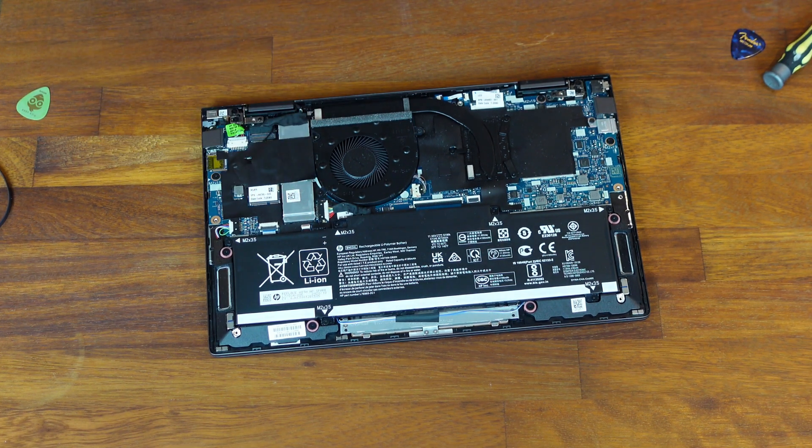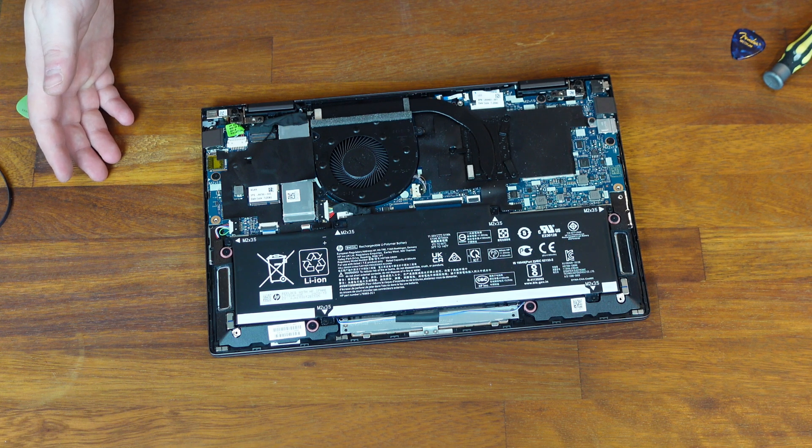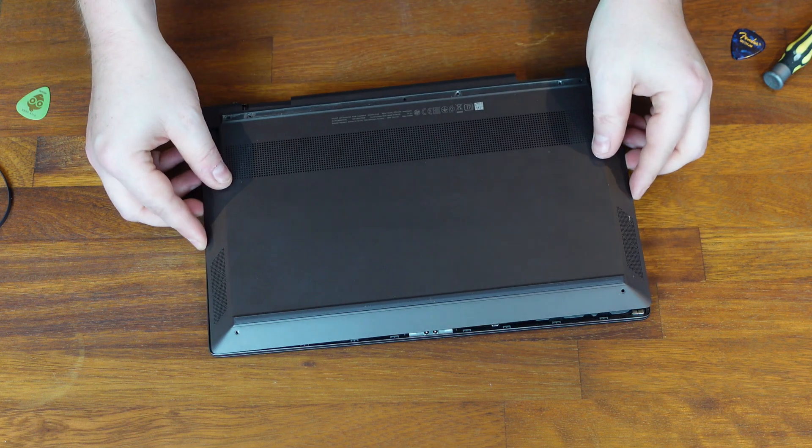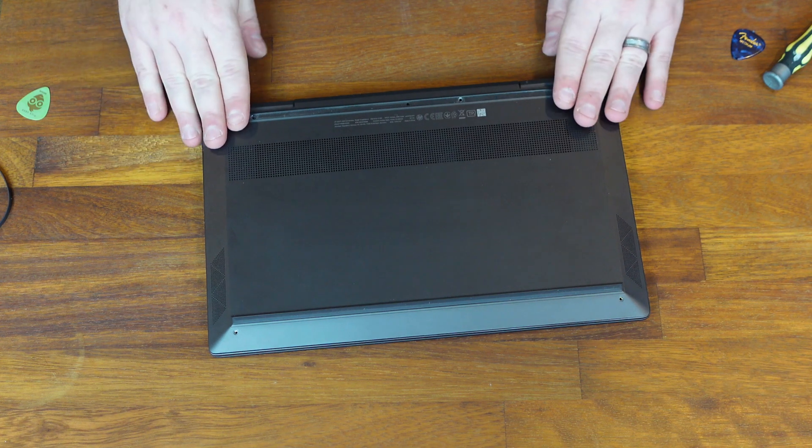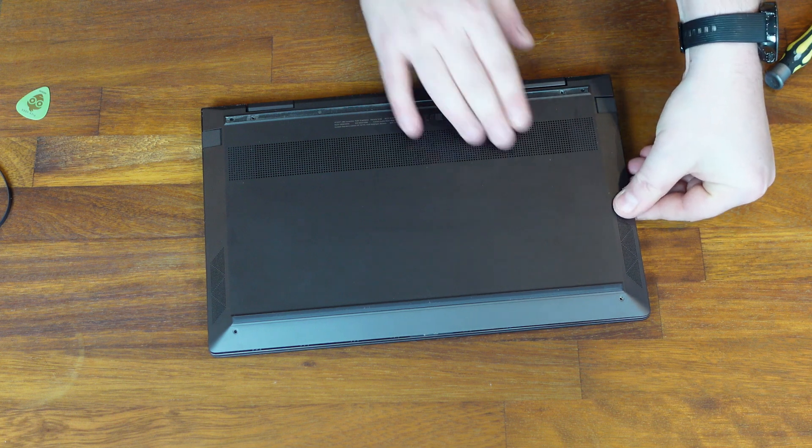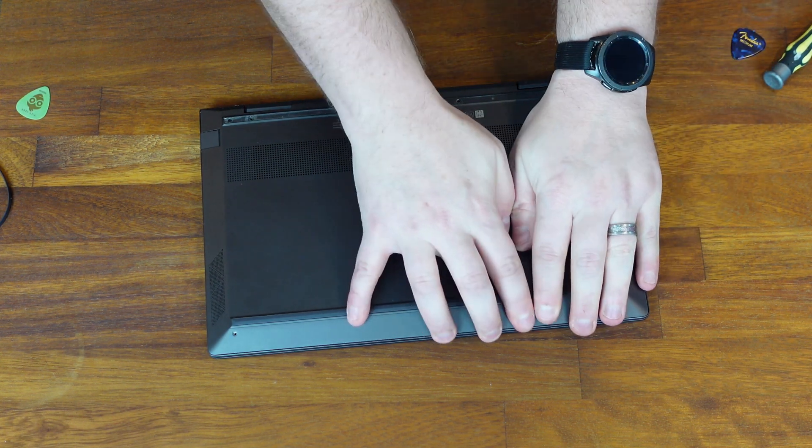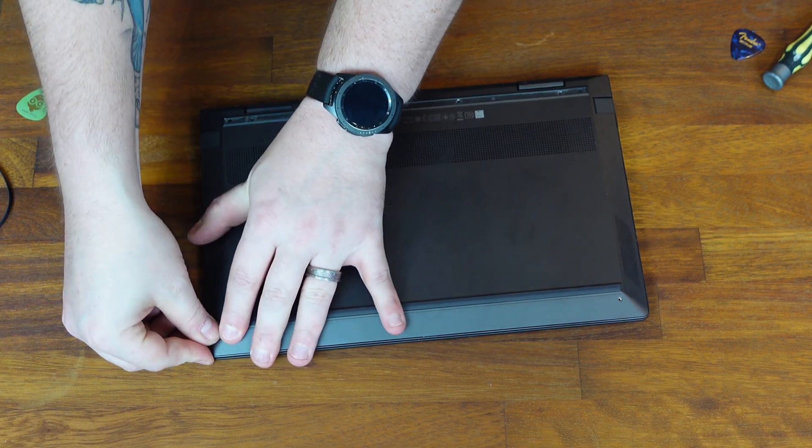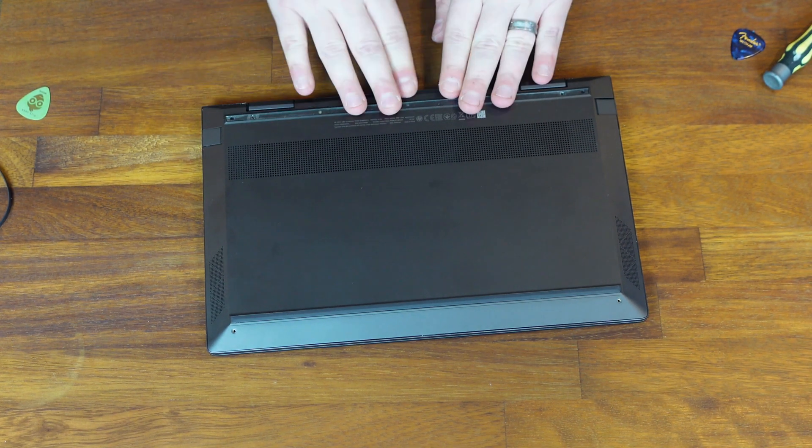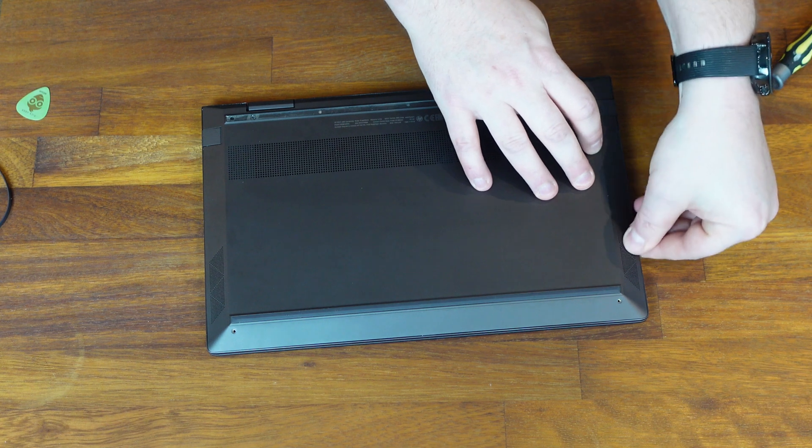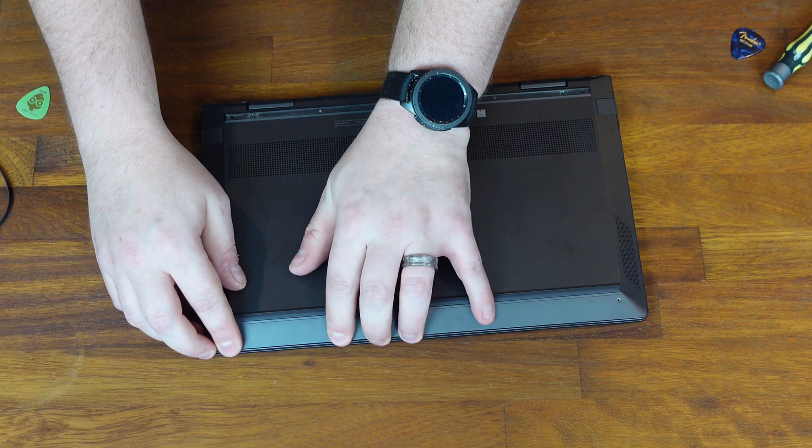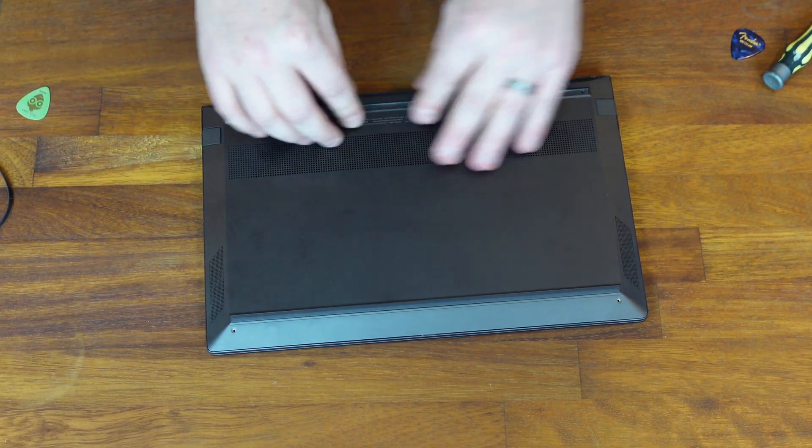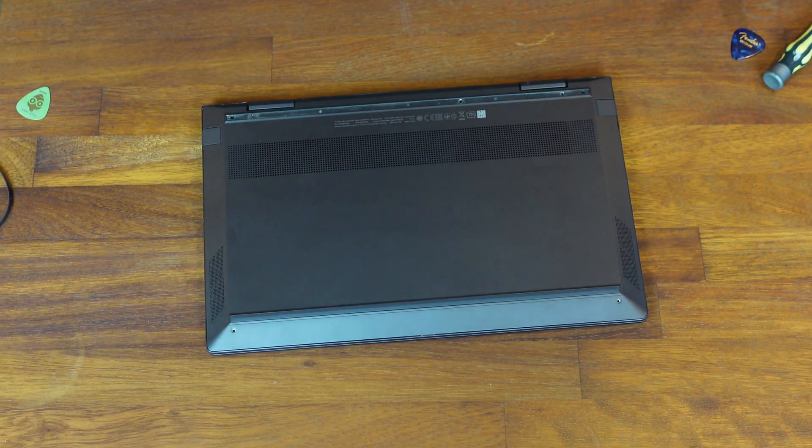So just take your rear case, just slot it over, get it roughly located, check around all the sides to make sure it's roughly in the right place. And then with a small amount of pressure, just work your way around and get those clips to relocate. Again, don't push too hard because you do risk damaging the laptop. If you feel like one's not locating, just move on to the next one and then circle back to the one that you had trouble with. And eventually, everything will have clicked into place.